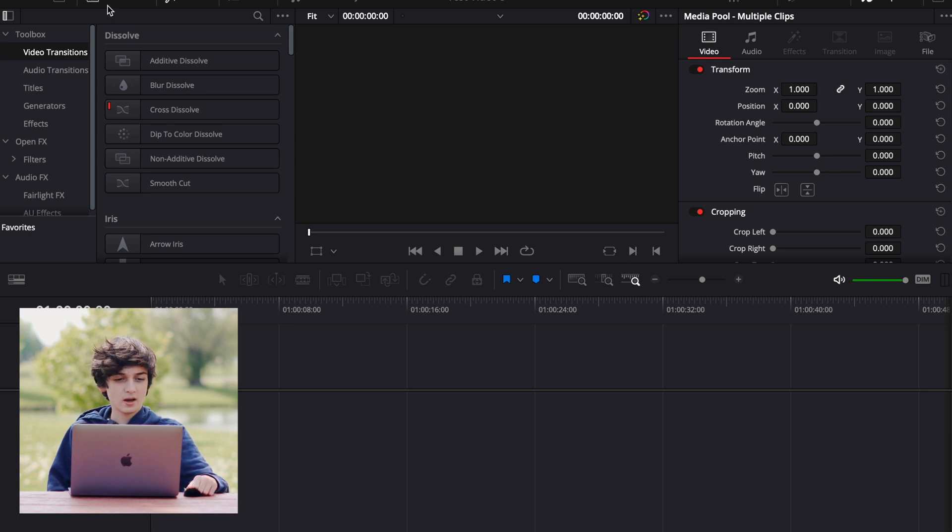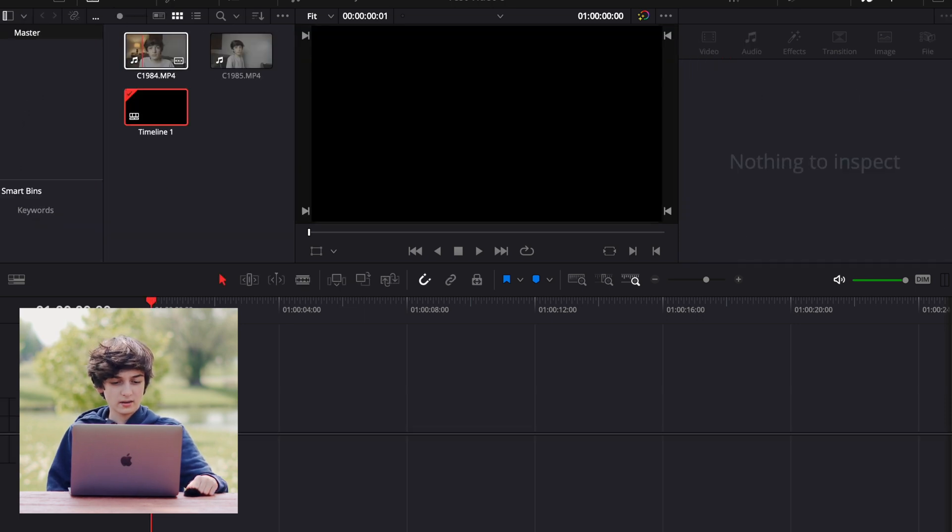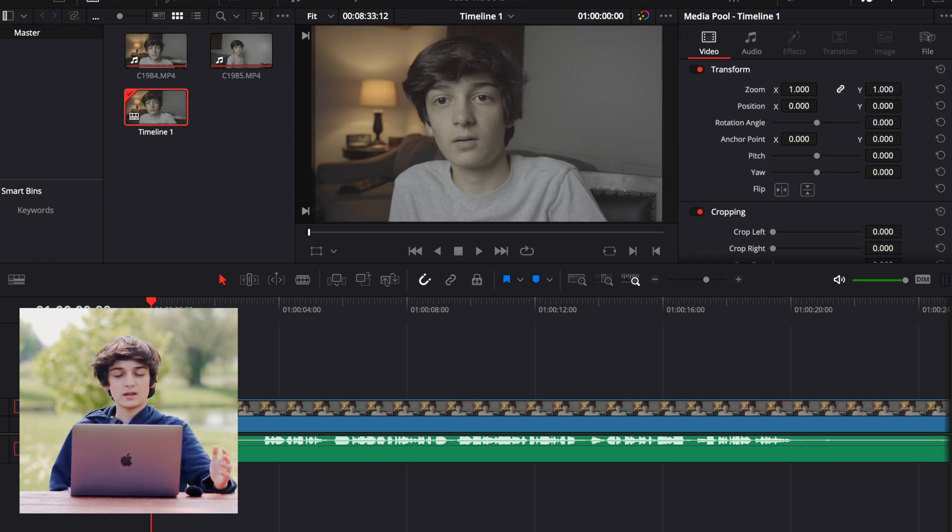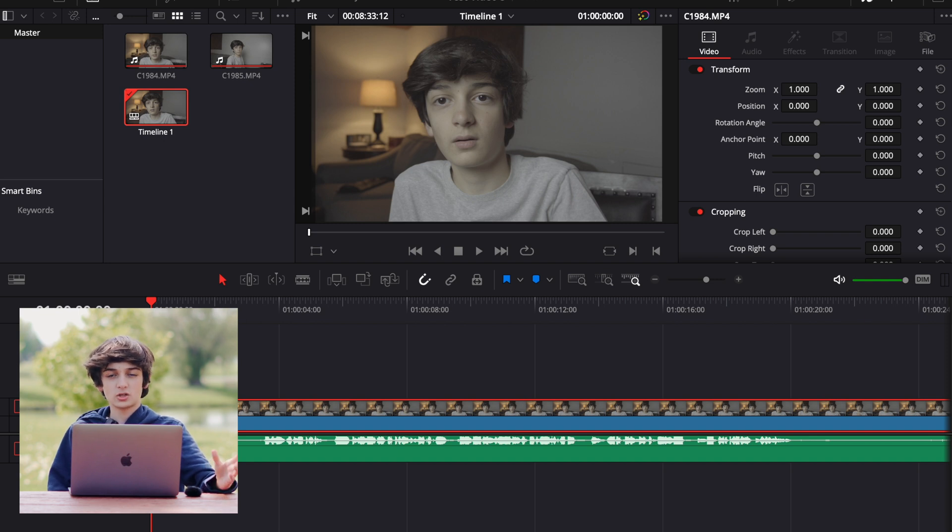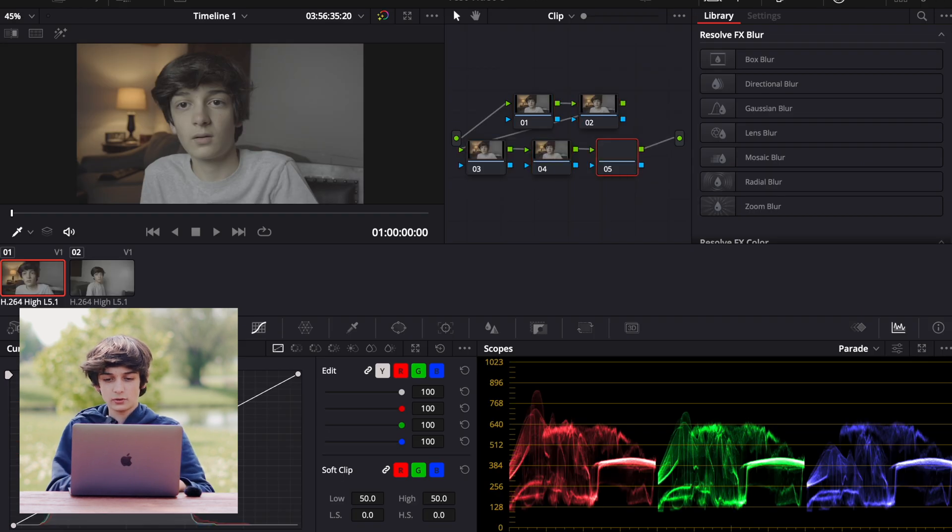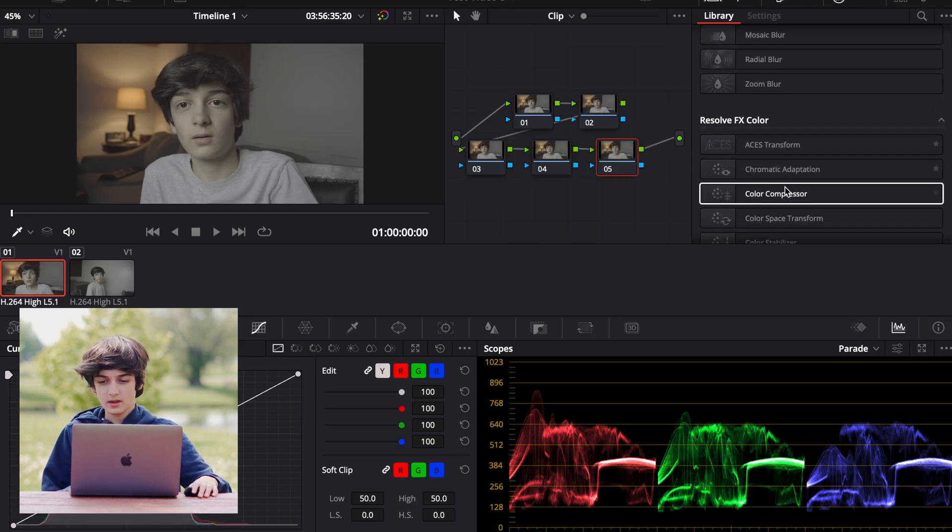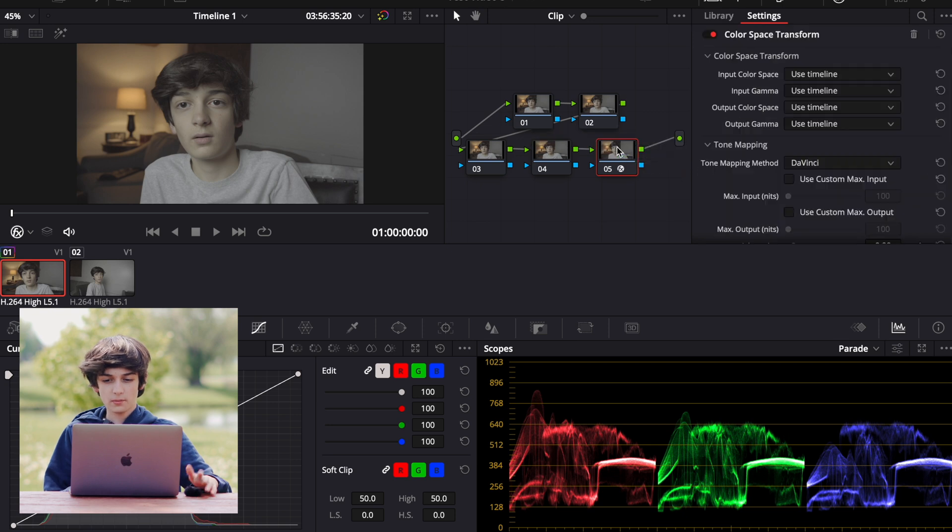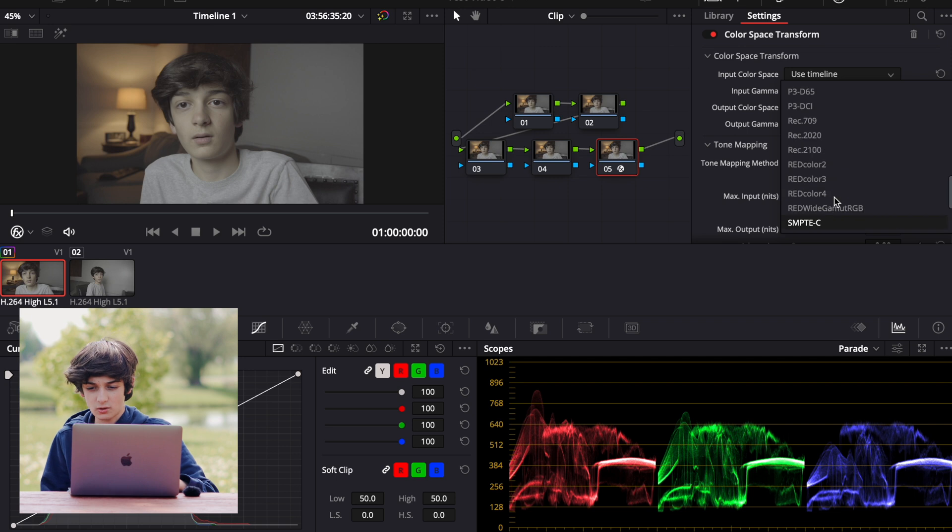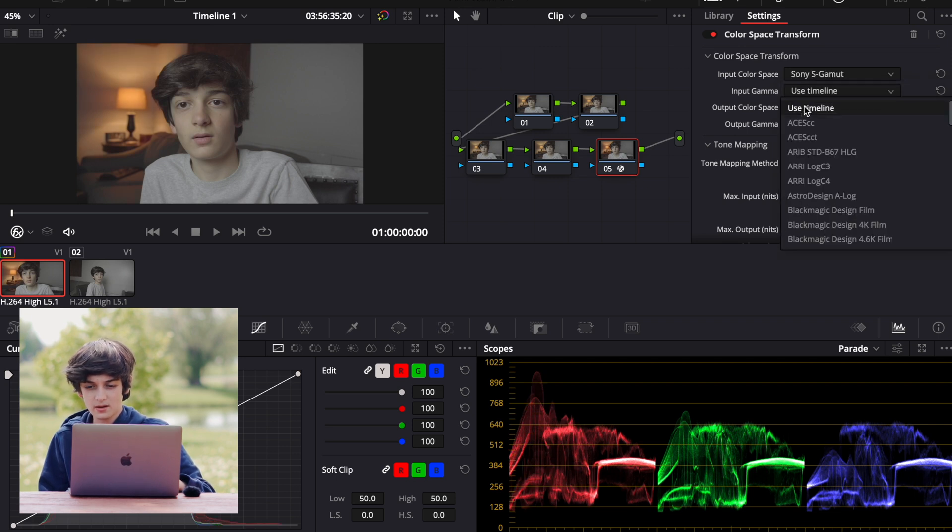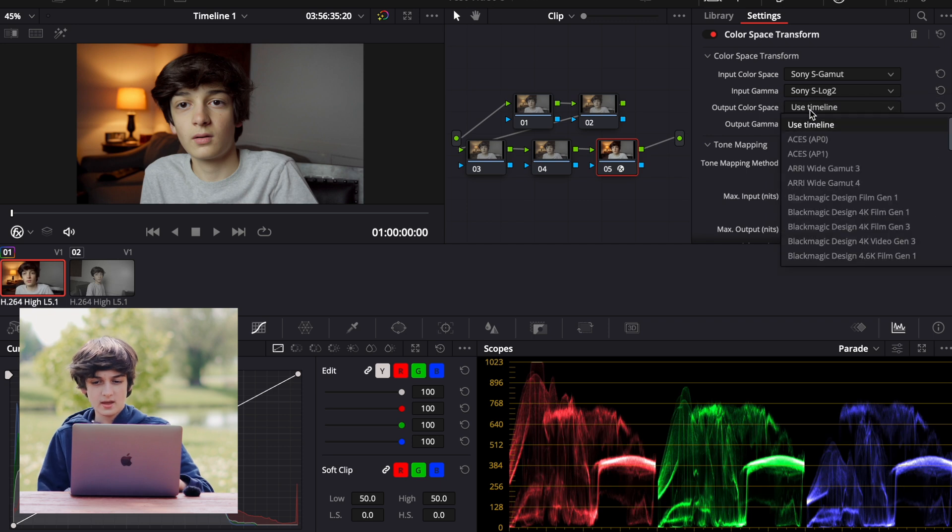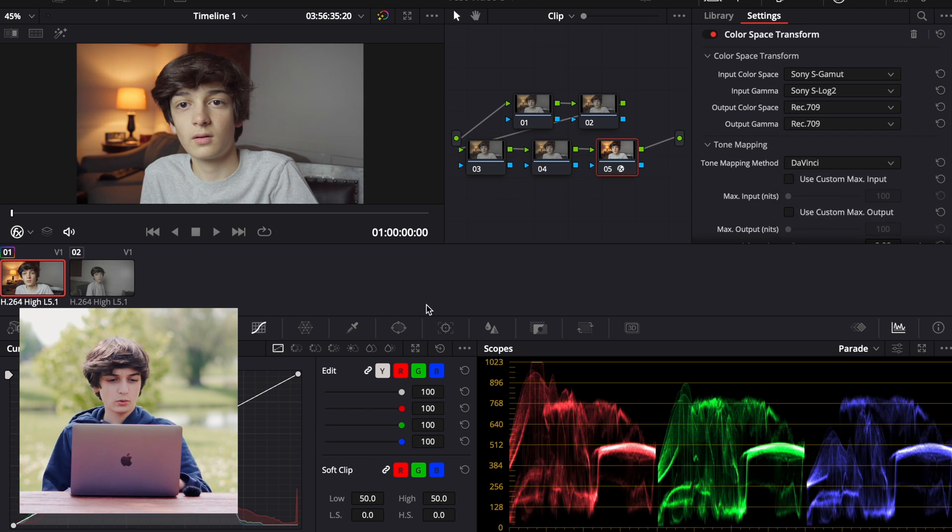So then I can come up here to the media pool, and I can drag both of the clips in here. So the first thing I always do is color correct and color grade because I shoot in S-Log2. So I come over to the color tab, and I'll just make a couple nodes. And then I drag the color space transform onto one of the nodes. And here I can put in all of my settings. So I will put Sony S-Gamut, and then S-Log2. And then these two down here, the output color space and the output gamma will be Rec. 709.